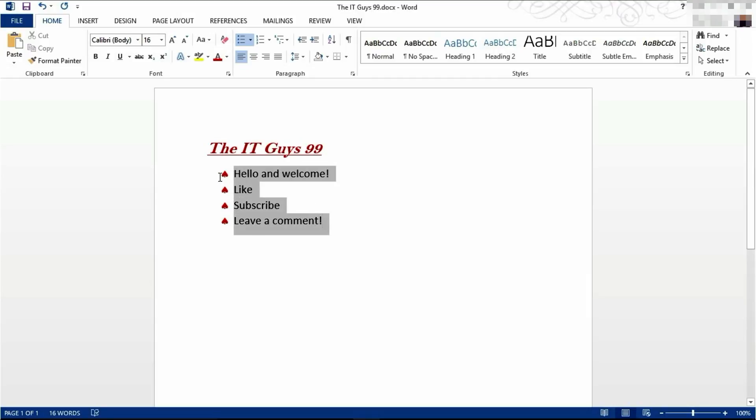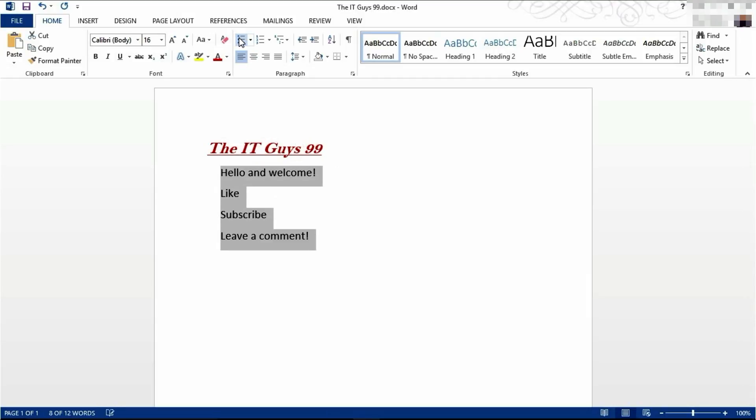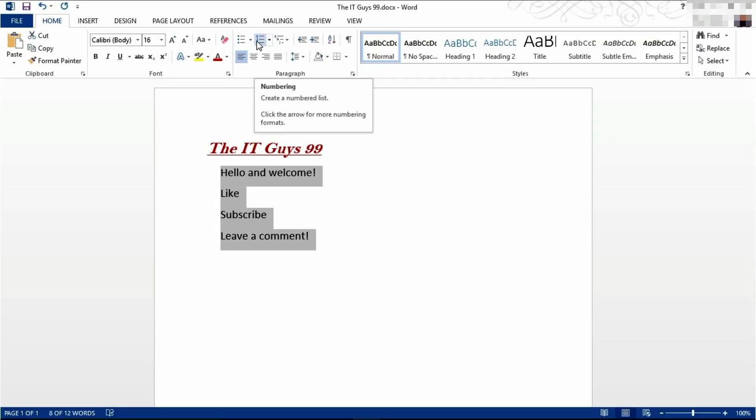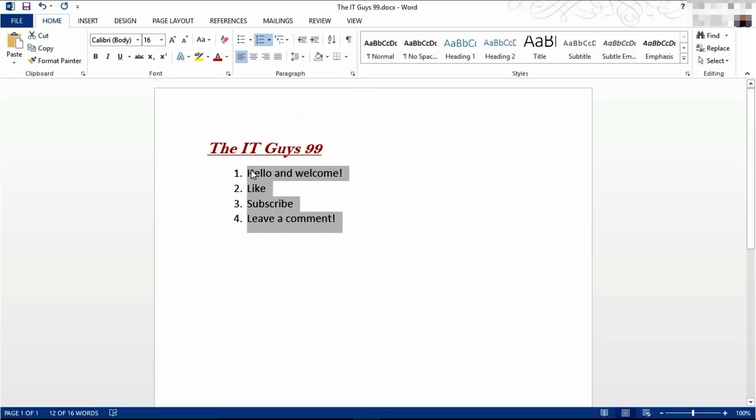We're going to get rid of these bullet points now. We're now going to insert numbering. To insert the numbering, come across to numbering on the home tab and click on it. This will insert the default numbering.